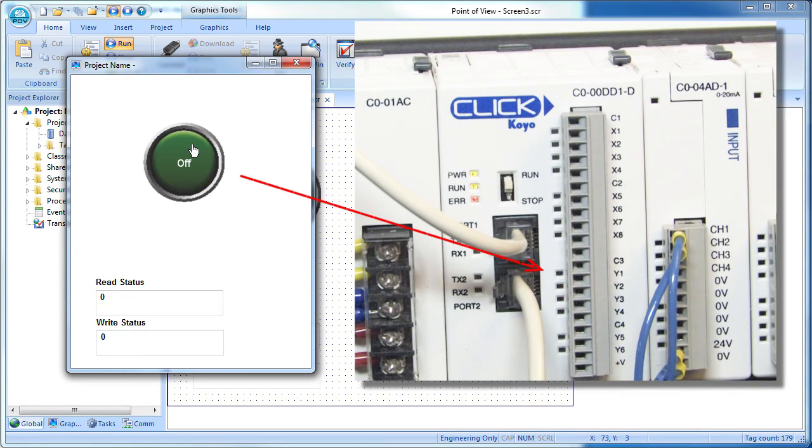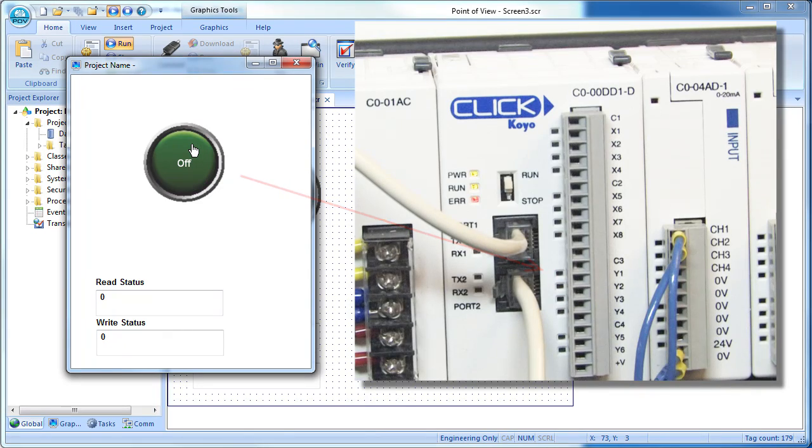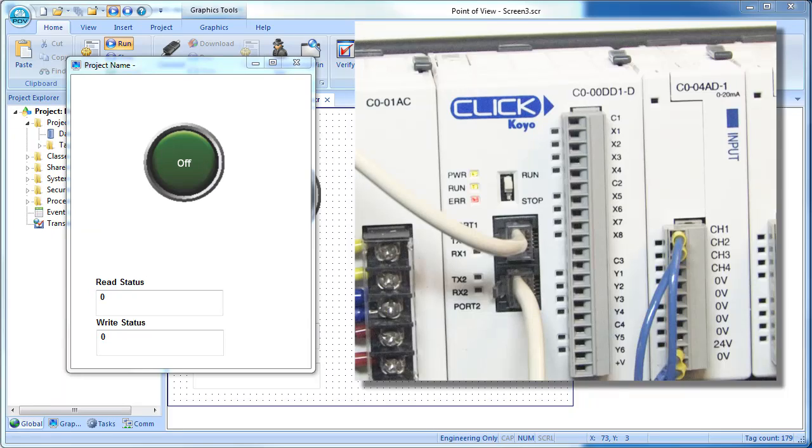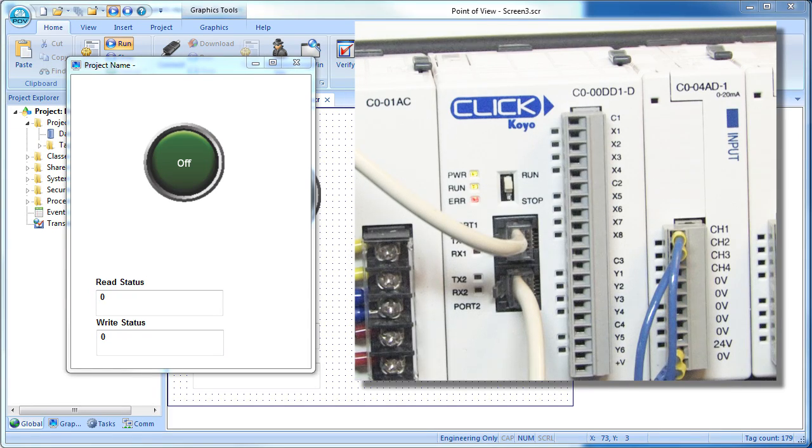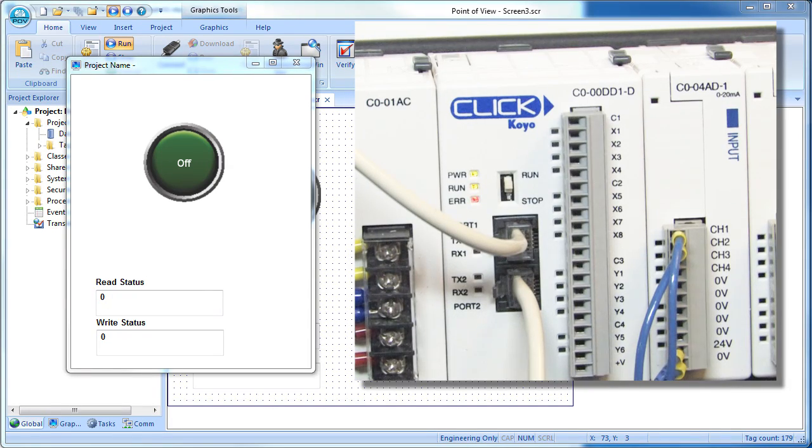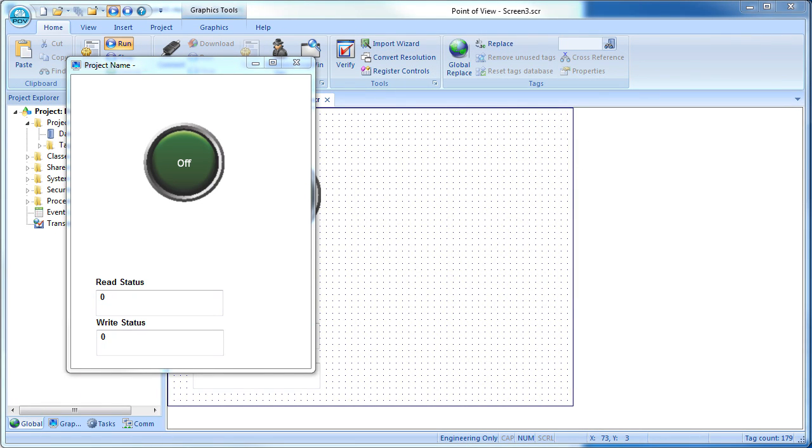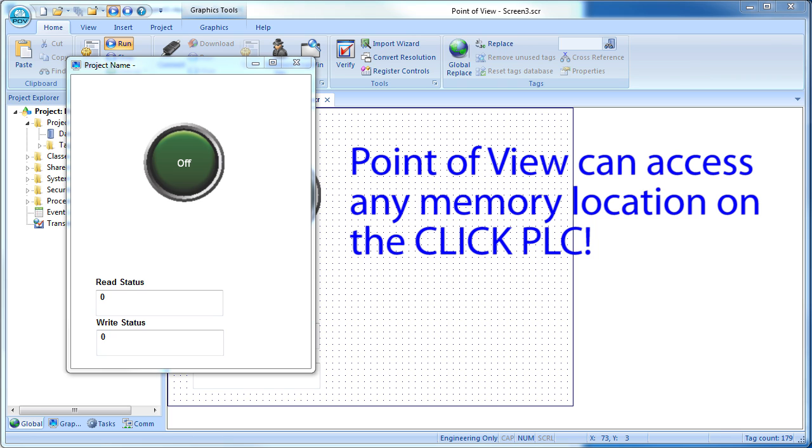By the way, I should mention, best practices dictate that you never do this in a real project. You would never want to control a PLC output directly from Point of View. You would normally control a tag on the PLC that controls the output. That keeps the local PLC ladder code in charge and is a much safer way to run your system. We just did it here because it demonstrates that Point of View has access to any Modbus addressable register on the PLC.